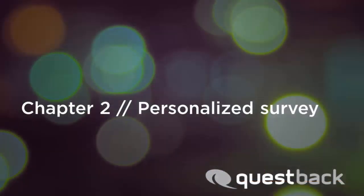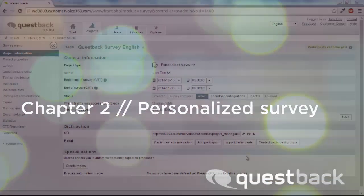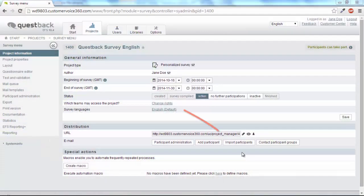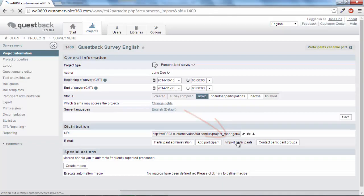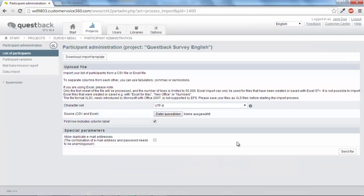Now we will invite participants to a personalized survey. Click on Import participants in the survey menu. As a first step, you upload your participants from an Excel or CSV file.